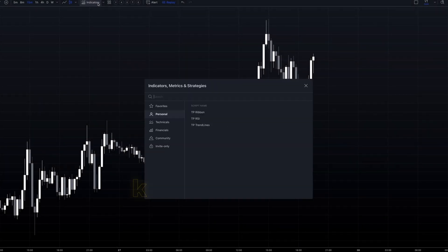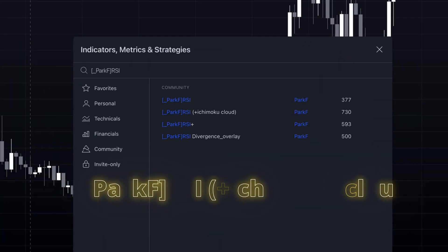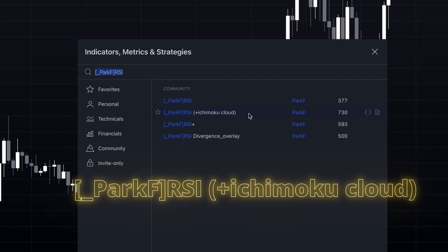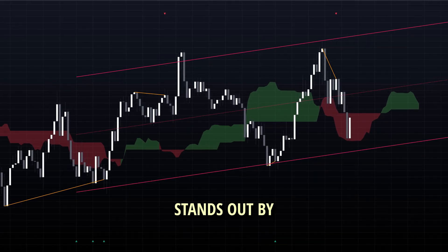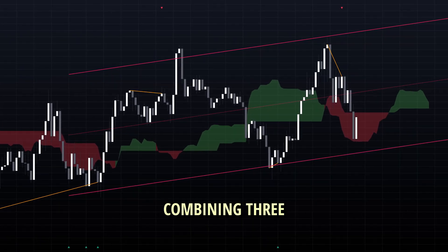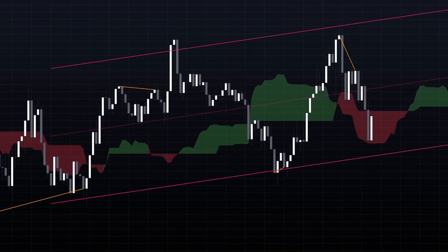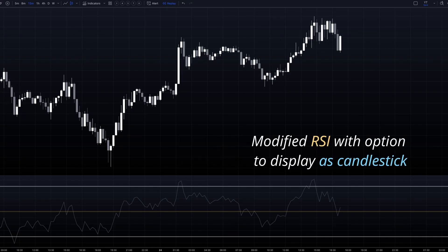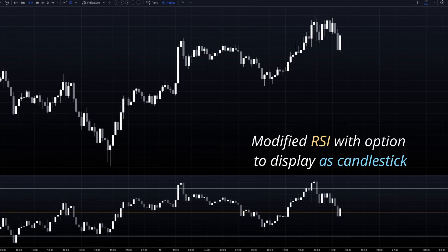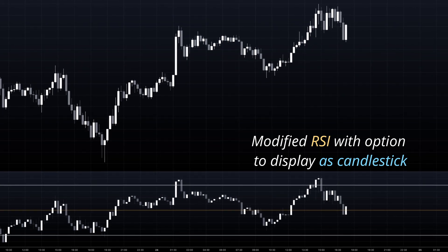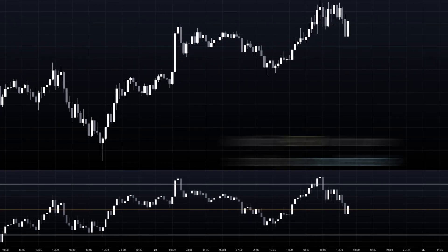Let's add it to our TradingView chart. It's called Park F RSI Plus Ichimoku Cloud by Park F. This indicator stands out by combining three powerful technical analysis tools. It uses a modified RSI that displays as candlesticks, giving us both momentum and price action style readings.